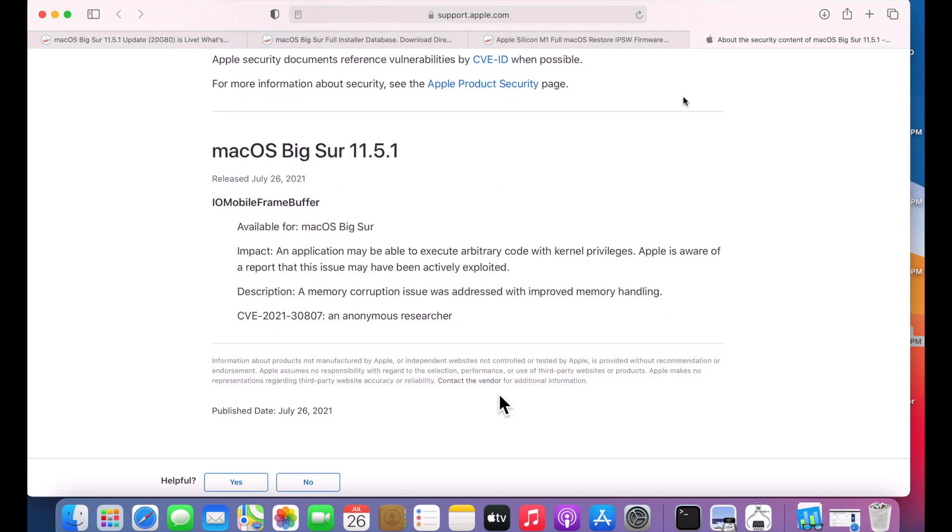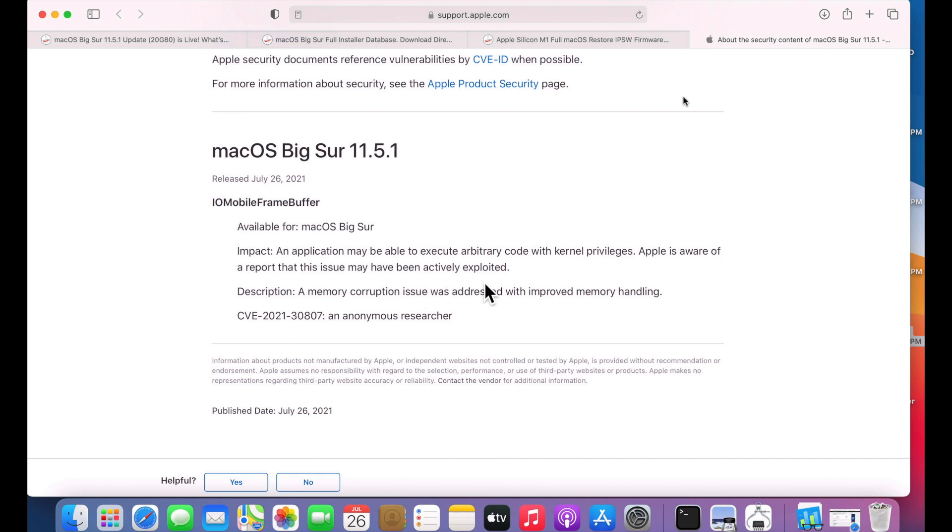This security document for the 11.5.1 security update shows that the issue only affects the IO mobile frame buffer and it reads: the impact is an application may be able to execute arbitrary code with kernel privileges. Also Apple is aware of a report that this issue may have been actively exploited. So what does that mean? That means that someone reported to Apple this problem. Apple has fixed it in this update and also let them know that they've detected that this is already on Macs out there right now in the wild. It could be on your machine right now.